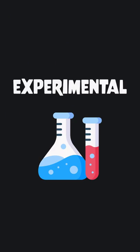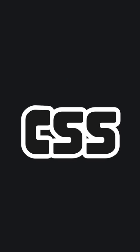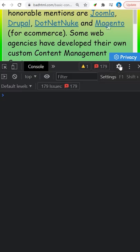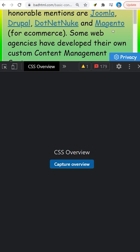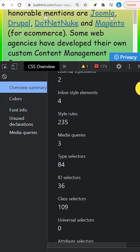Chrome has an experimental feature called CSS Overview. Enable it from the DevTools settings, then click the button to run it.